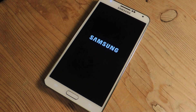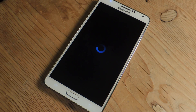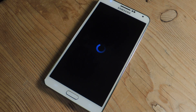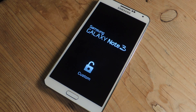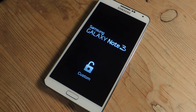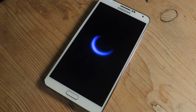This kind of borrows from some of the Nexus devices that allow you to say Hey Google and it opens up Google Now — but that's when the screen is on. It also borrows from the Moto X, which listens at all times, and you can open up Google Now when the screen is off or on. With this, I'll be able to open up Google Now when the screen is off. I prefer Google Now because I like the interface and it works very quickly.